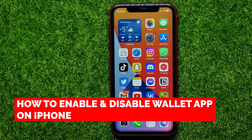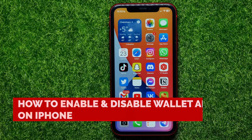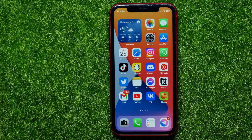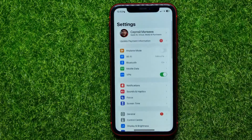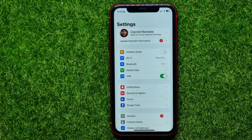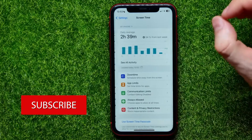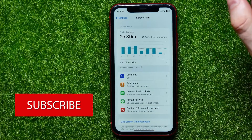In this video I'm going to show you how to enable or disable the Wallet app on your iPhone. It's quite simple and easy to do, so let's begin. First, open up Settings and then tap on Screen Time.